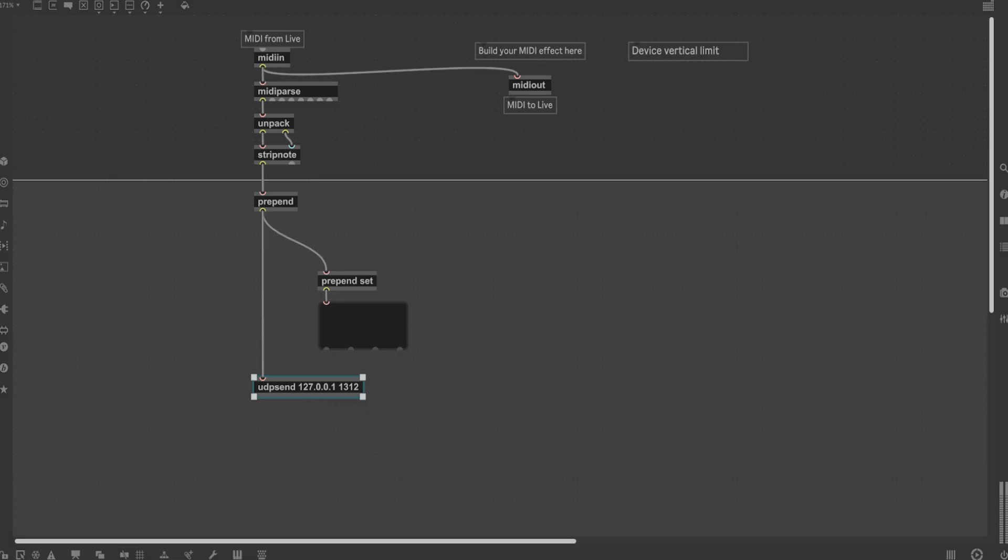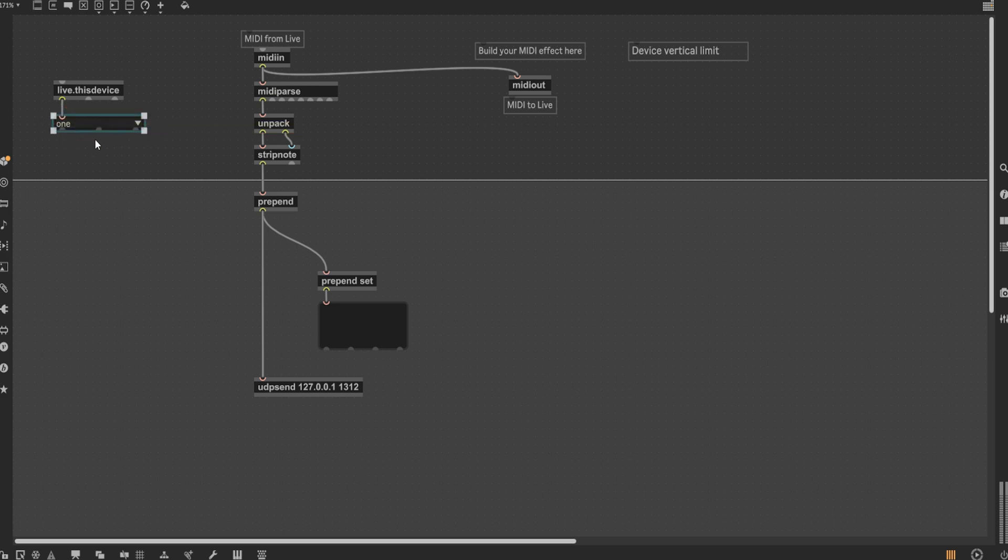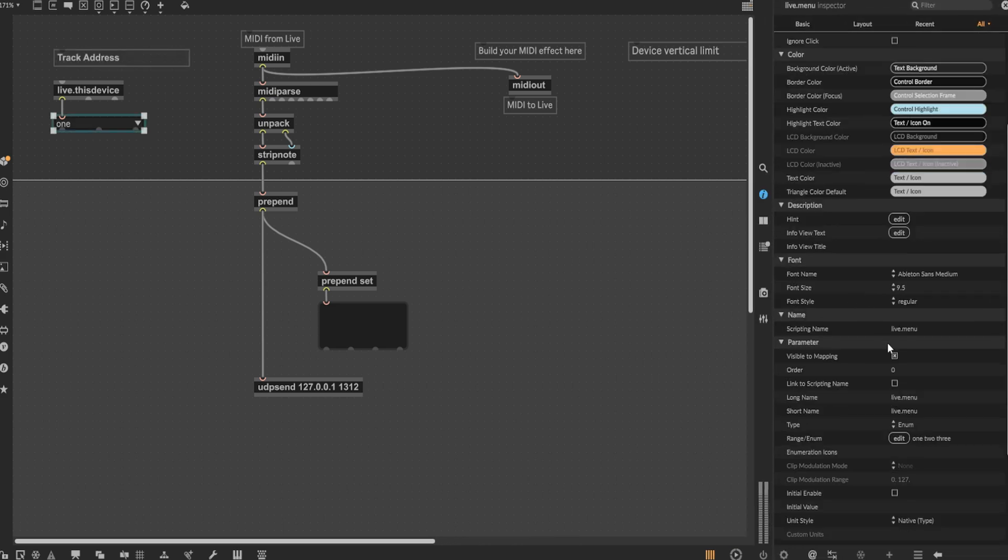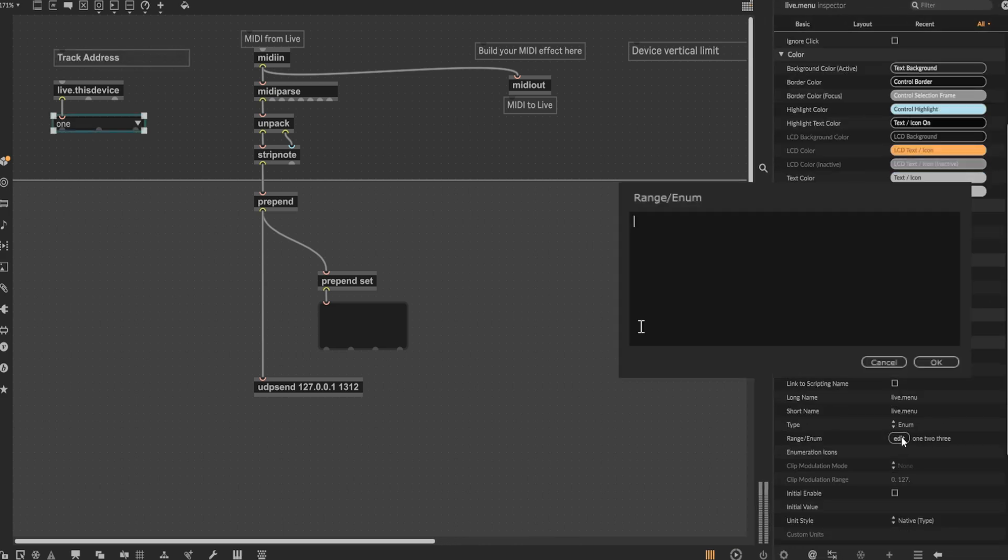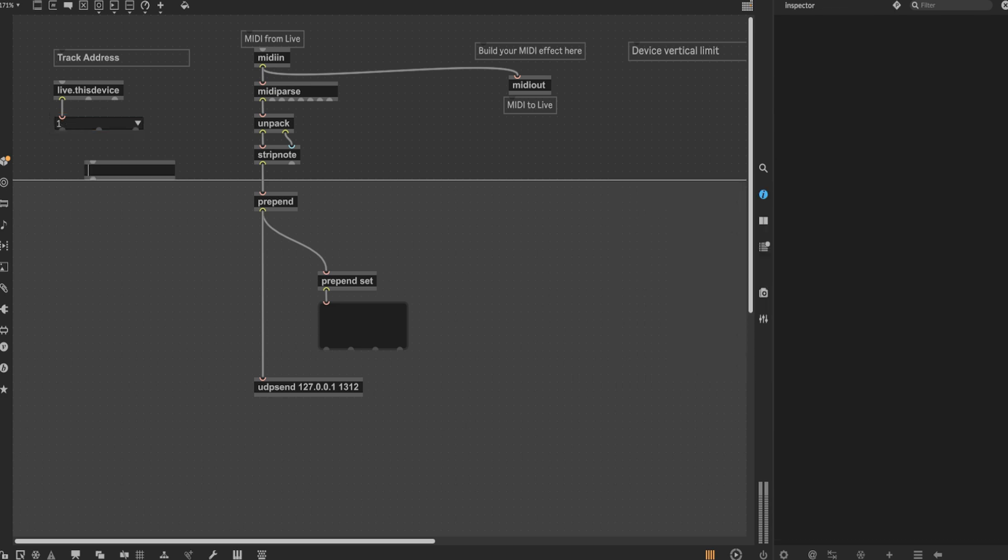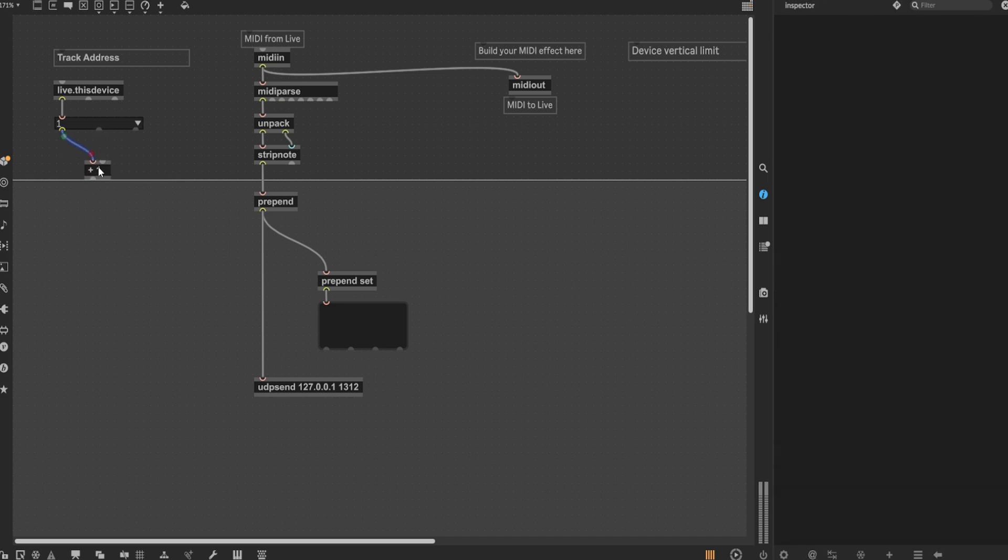Now, we must set up a track address function to give even more objects to the string of data. Add a live.thisDevice node and run that into a live.menu object so we can choose a desired track address. A bang message is automatically sent from the left outlet of live.thisDevice when the session is opened and initialized, which then confirms a previously chosen track address in the live.menu object. In the inspector tab, scroll down to the range and enter in all the desired track addresses you wish to have access to. For the sake of maximalism, I'm going to add 64 channels to work with.